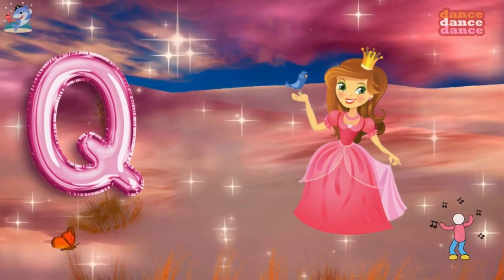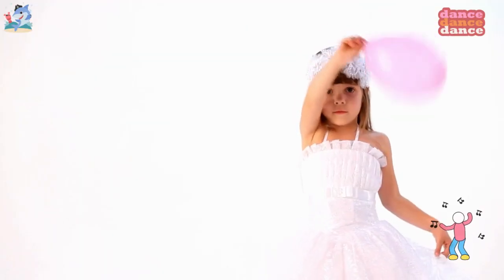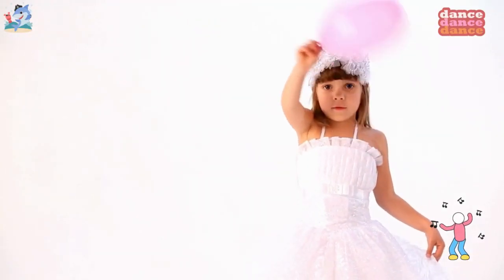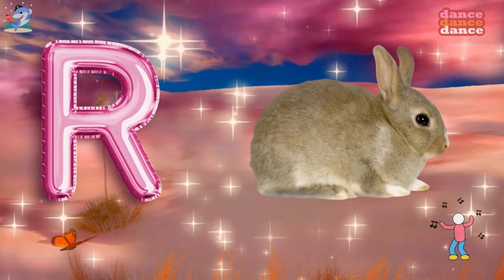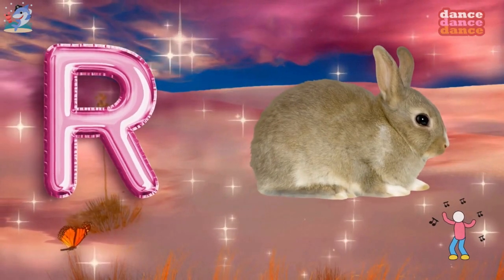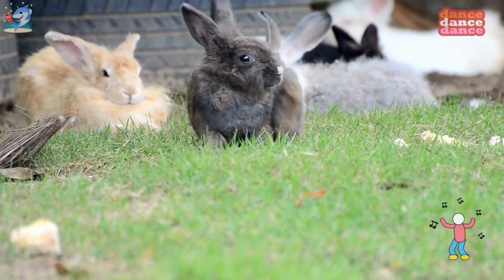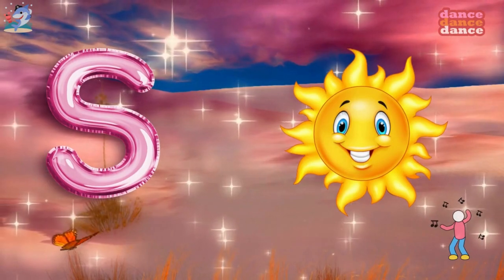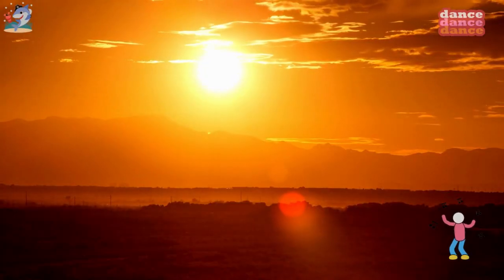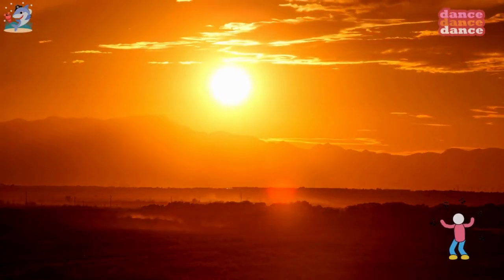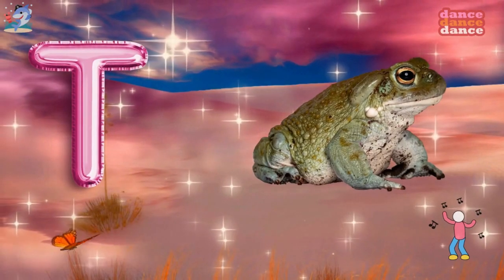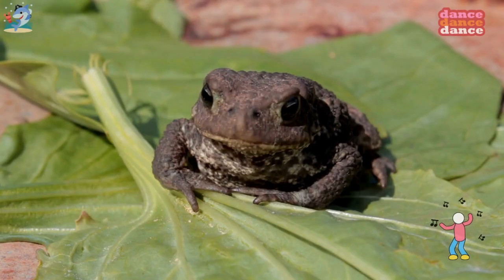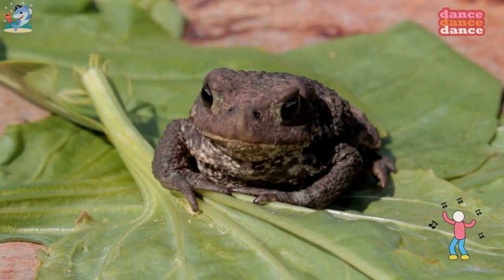Q is for queen, qu-qu-queen. R is for rabbit, r-r-rabbit. S is for sun, s-s-sun. T is for toad, t-t-toad.